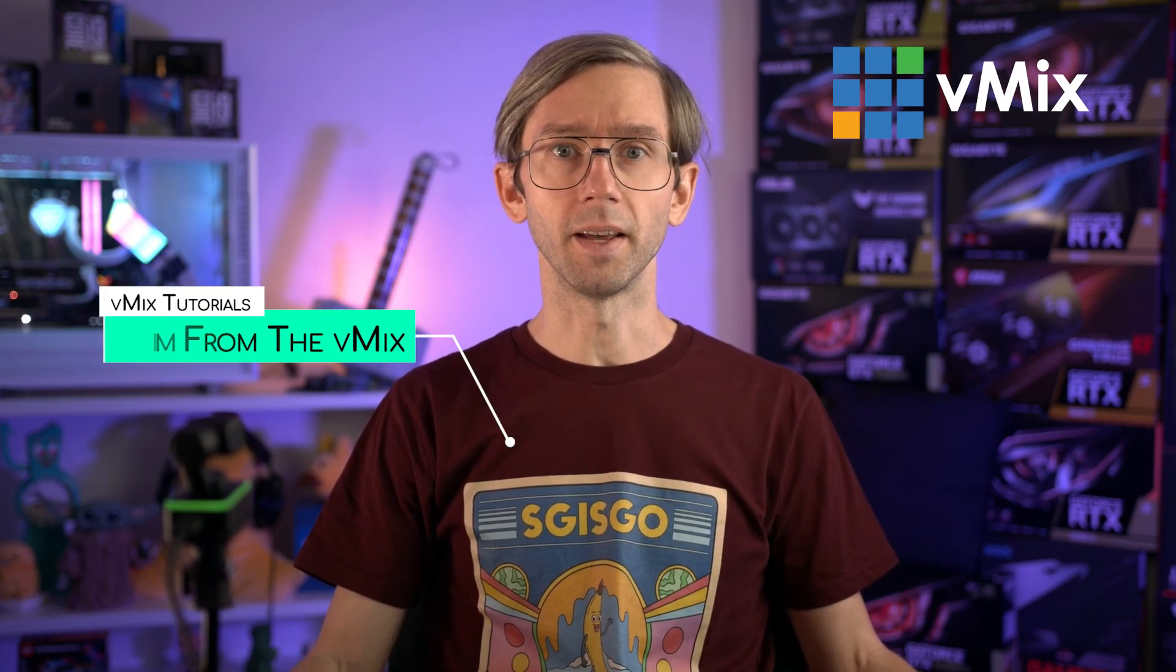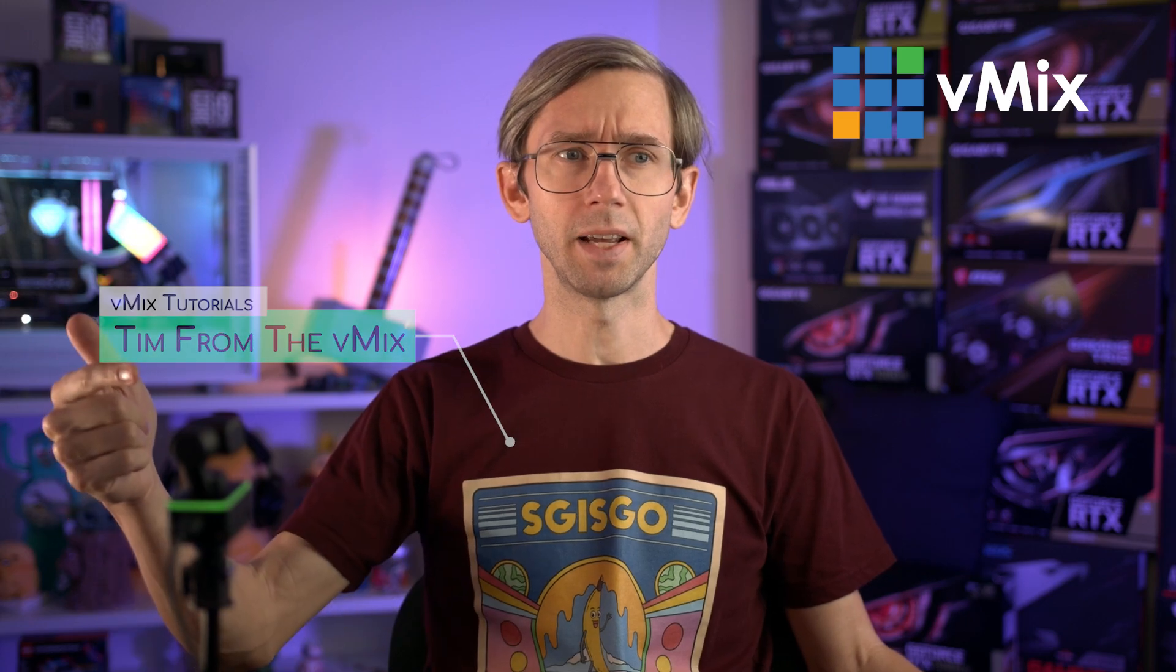G'day everyone, Tim from vMix here. If you've seen us in person over the last six months or so, you probably will have seen one of these